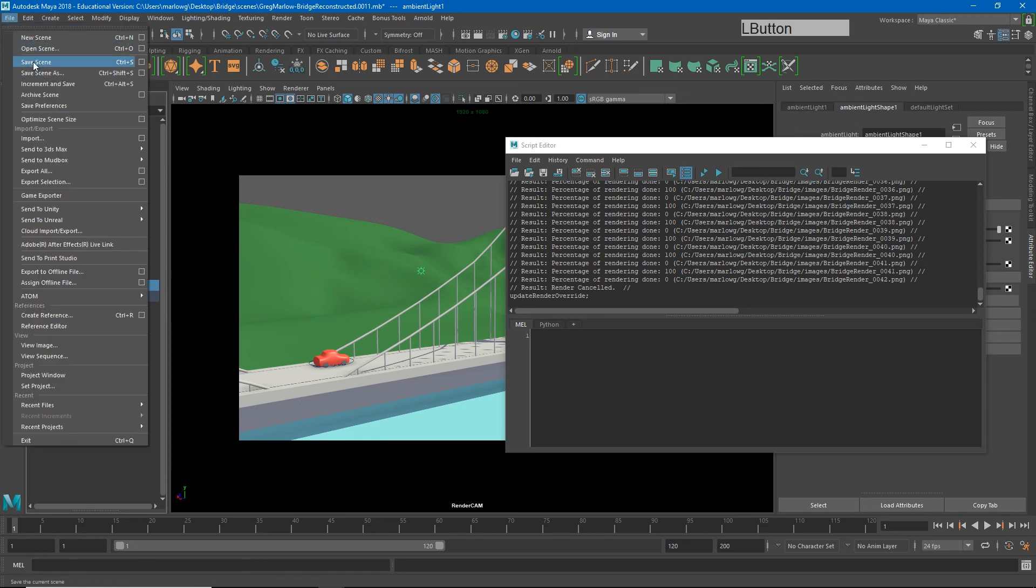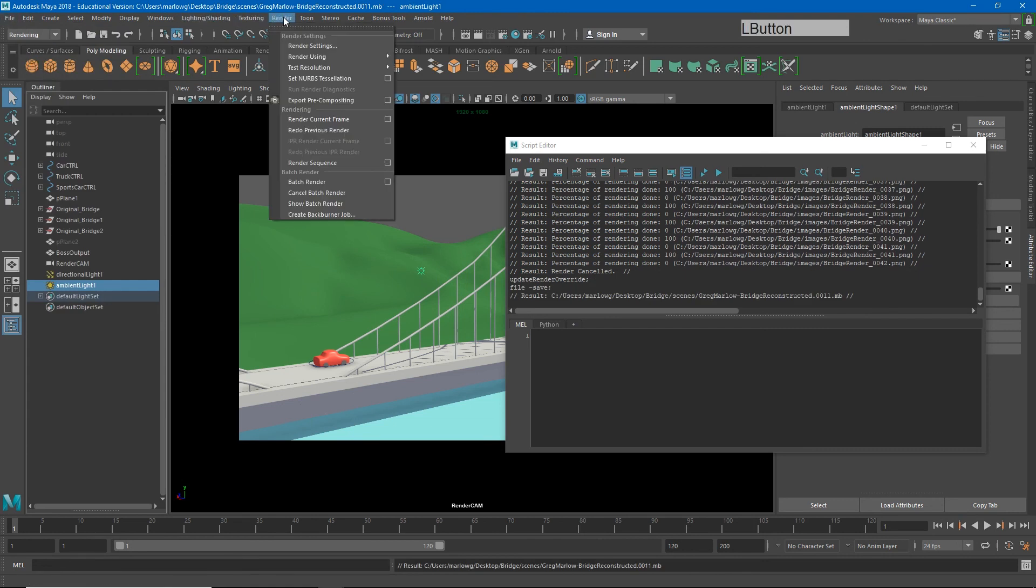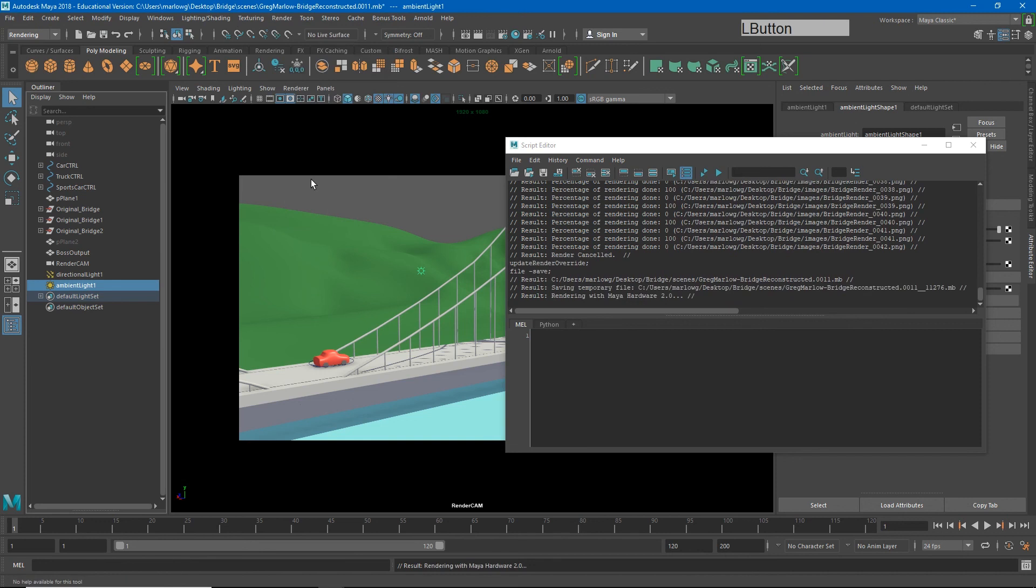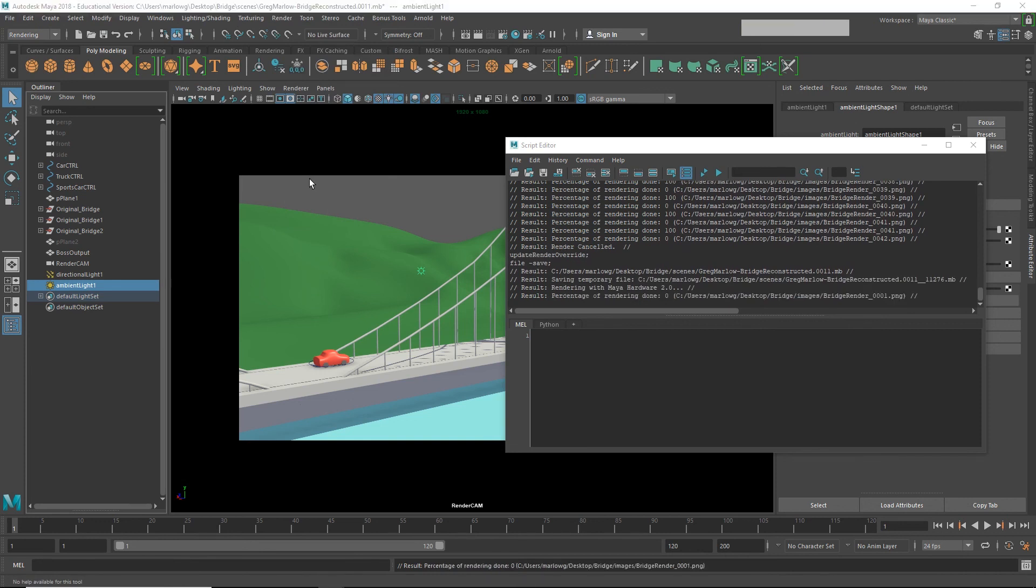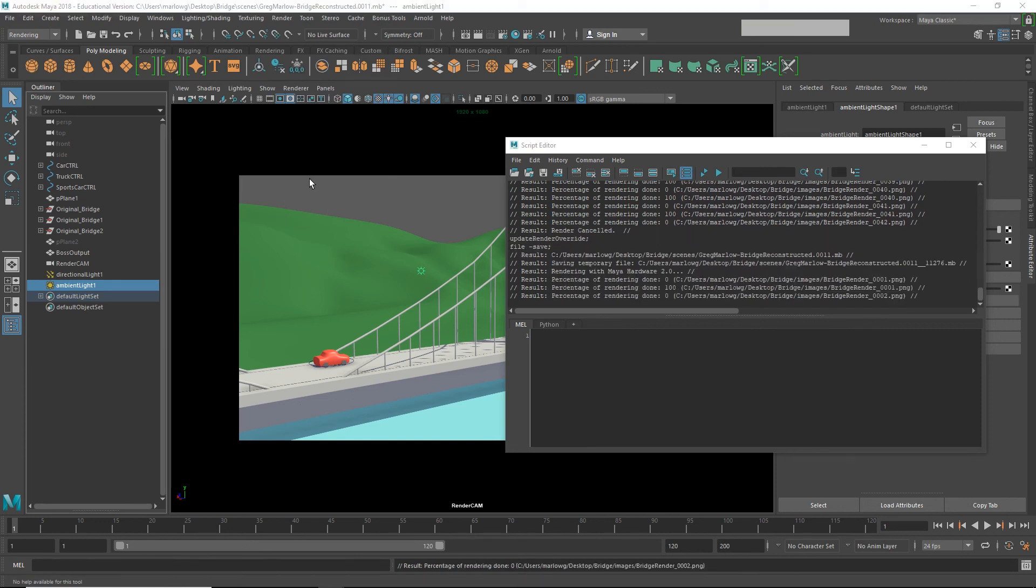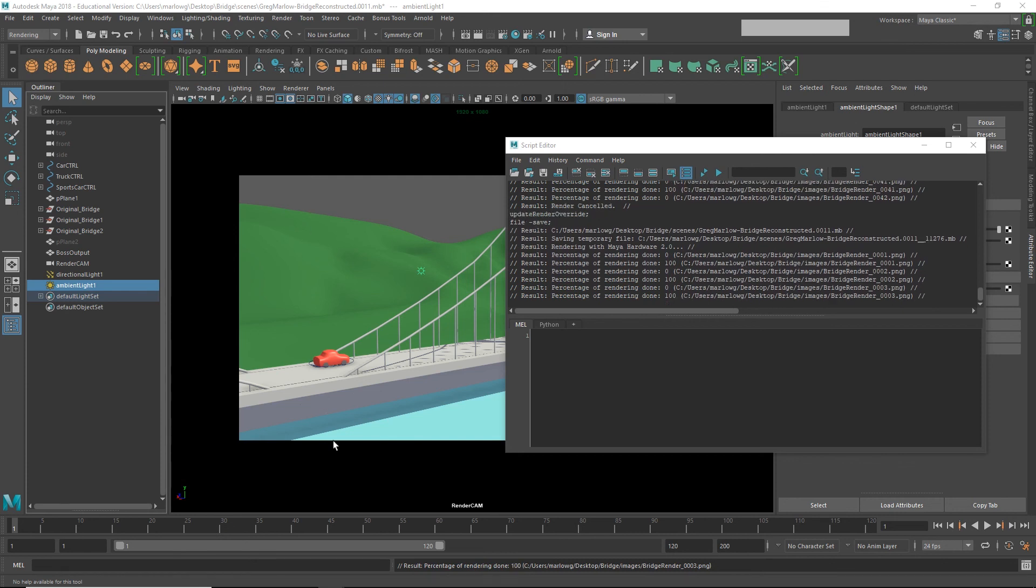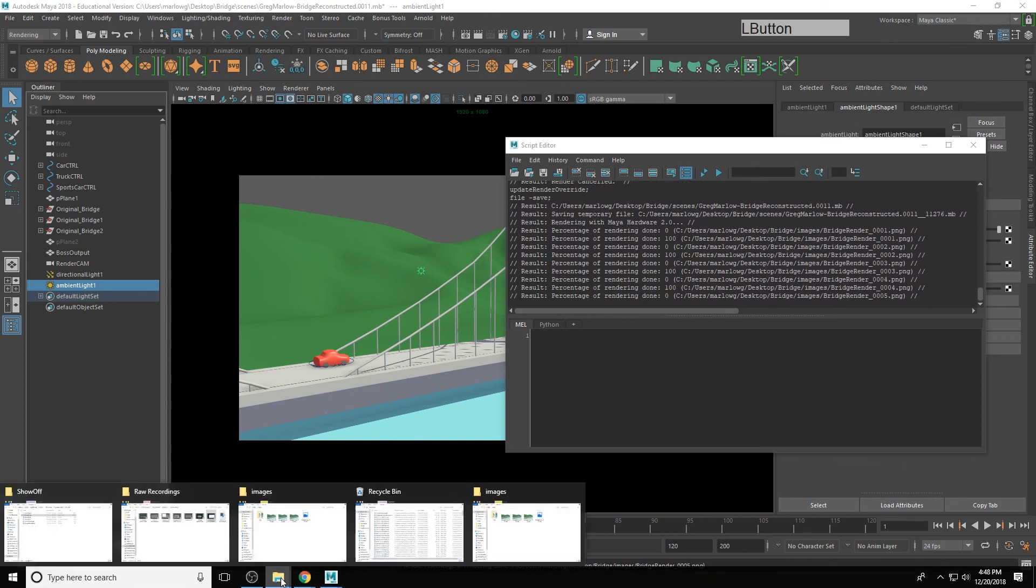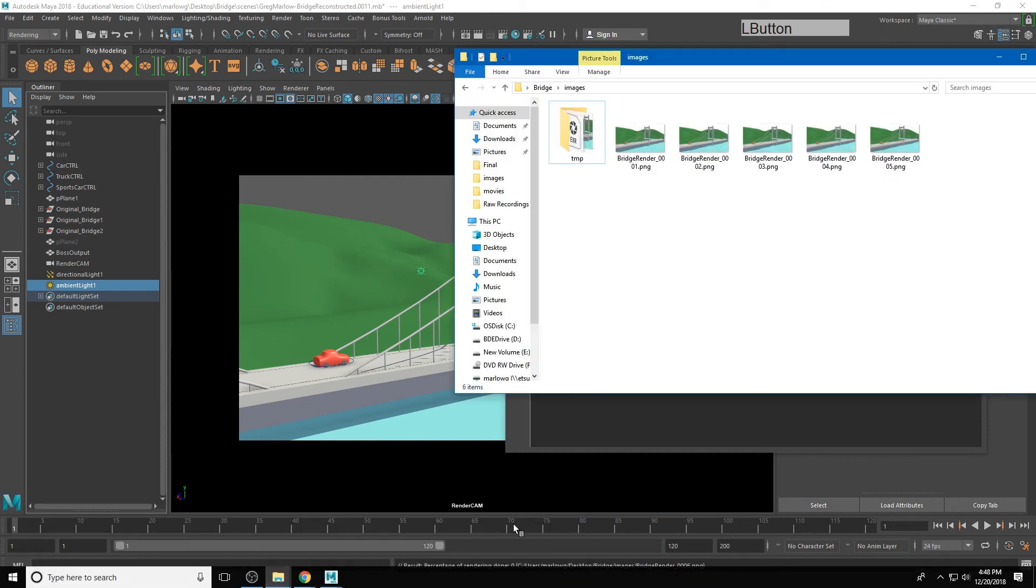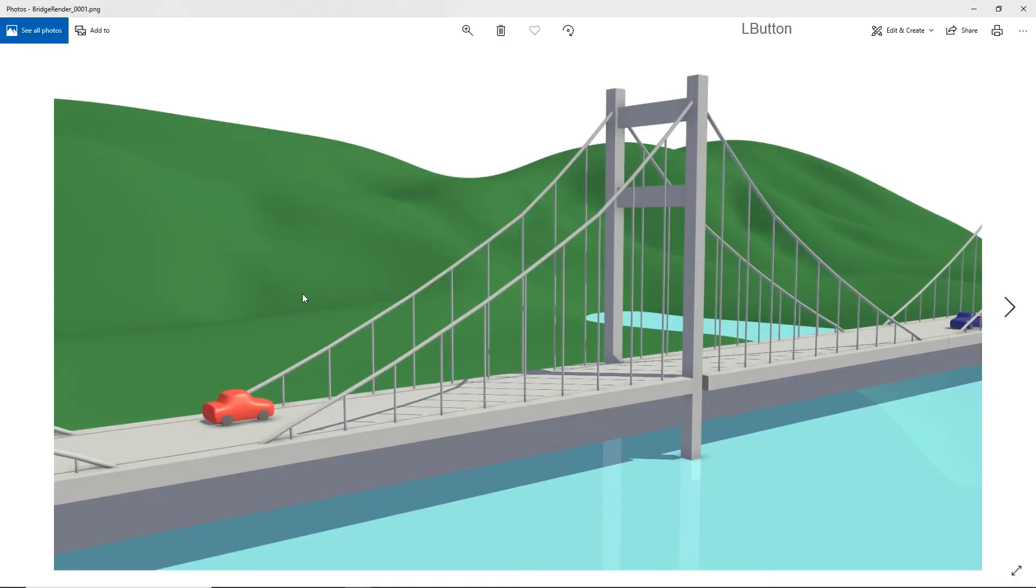So again, I'll save this scene and do Render, Batch Render. And there we go. Now it's creating the images. And if we look at those images in our folder, they're going to be much closer to what we're seeing in Maya.